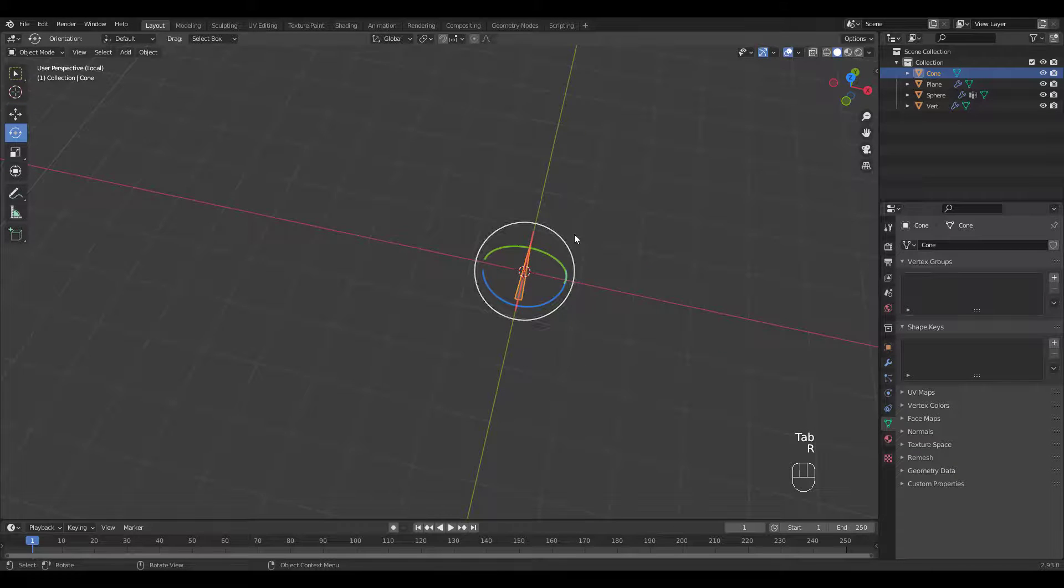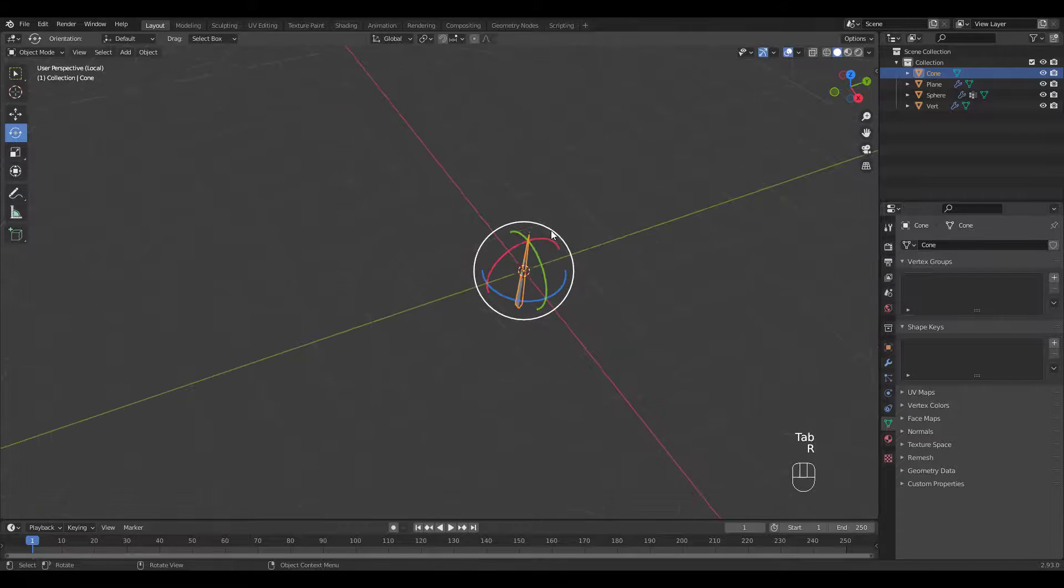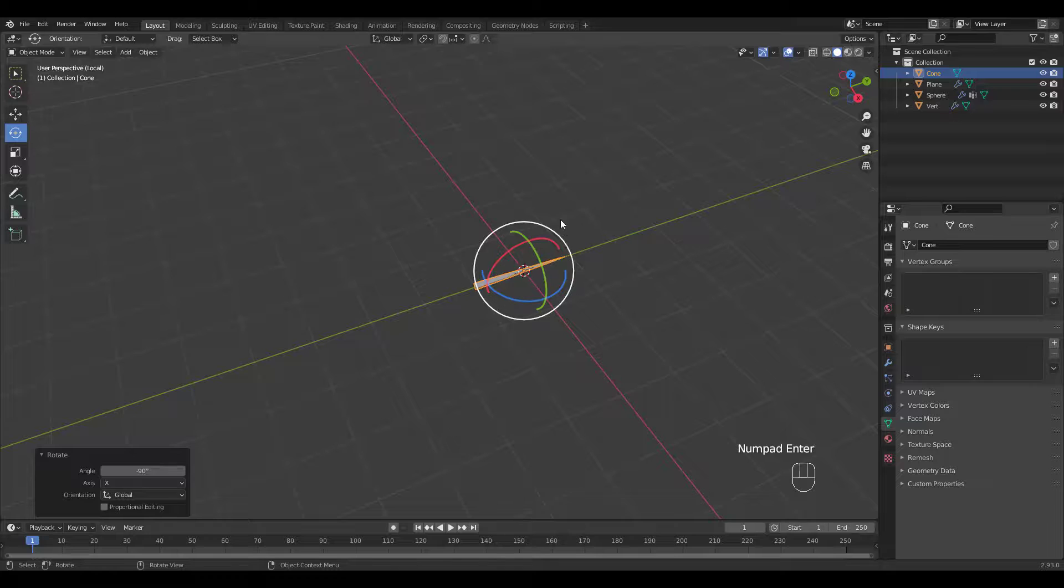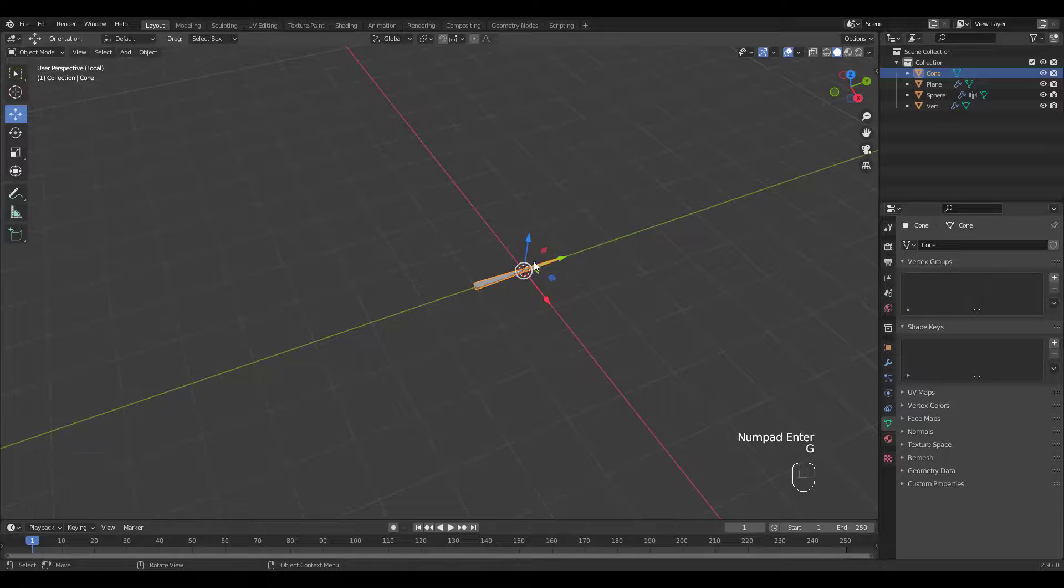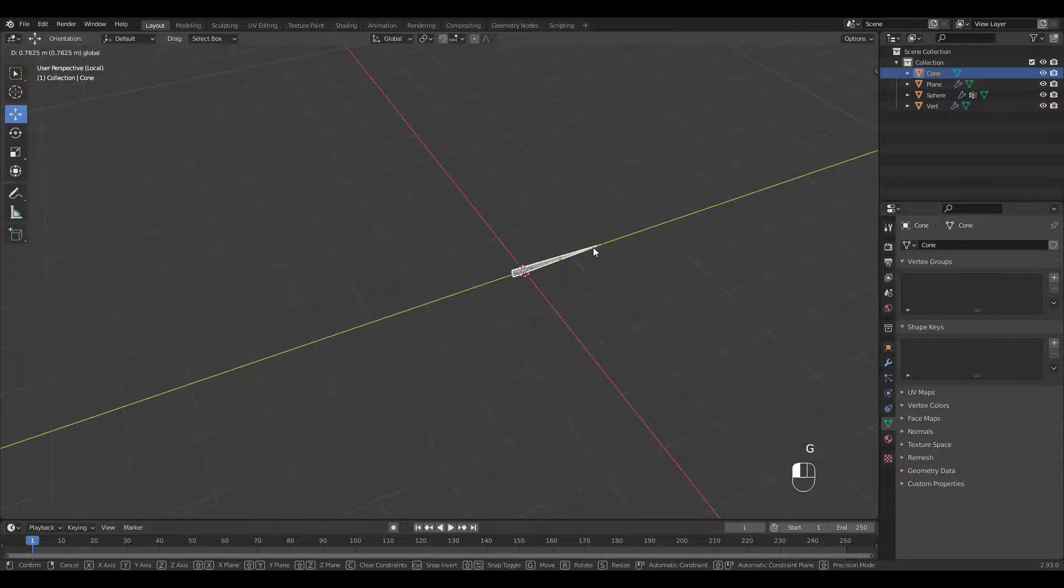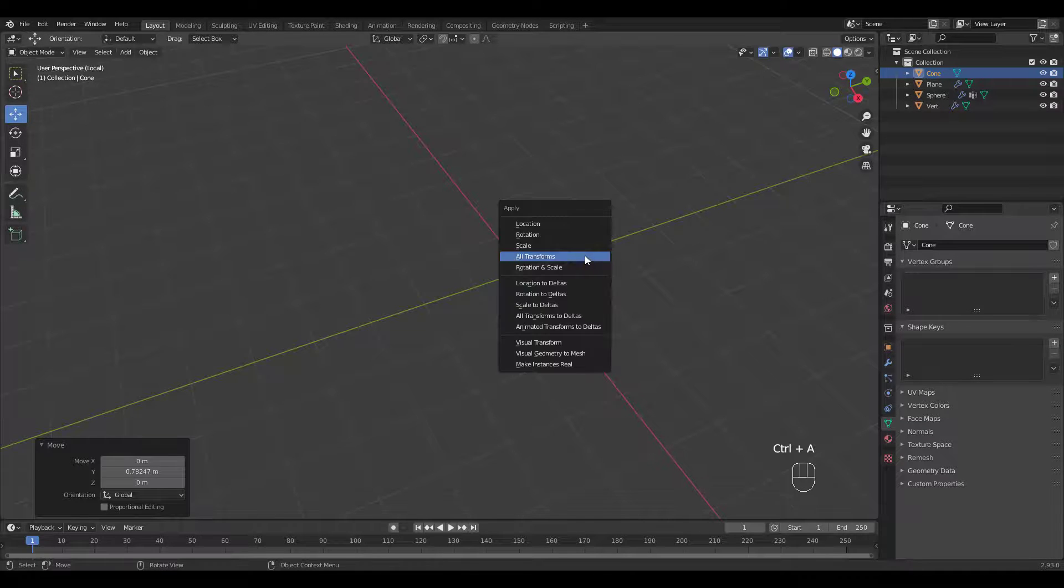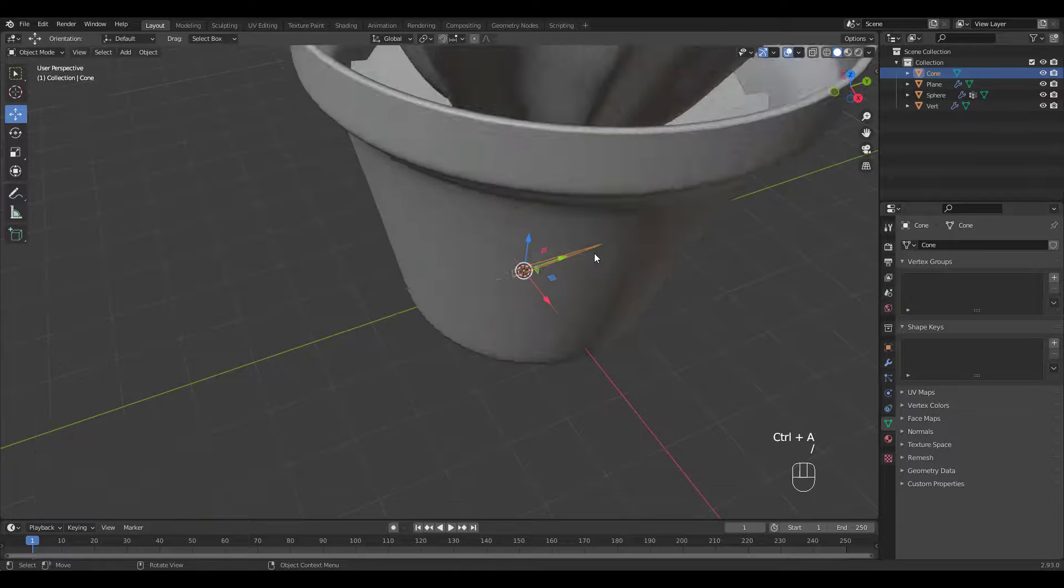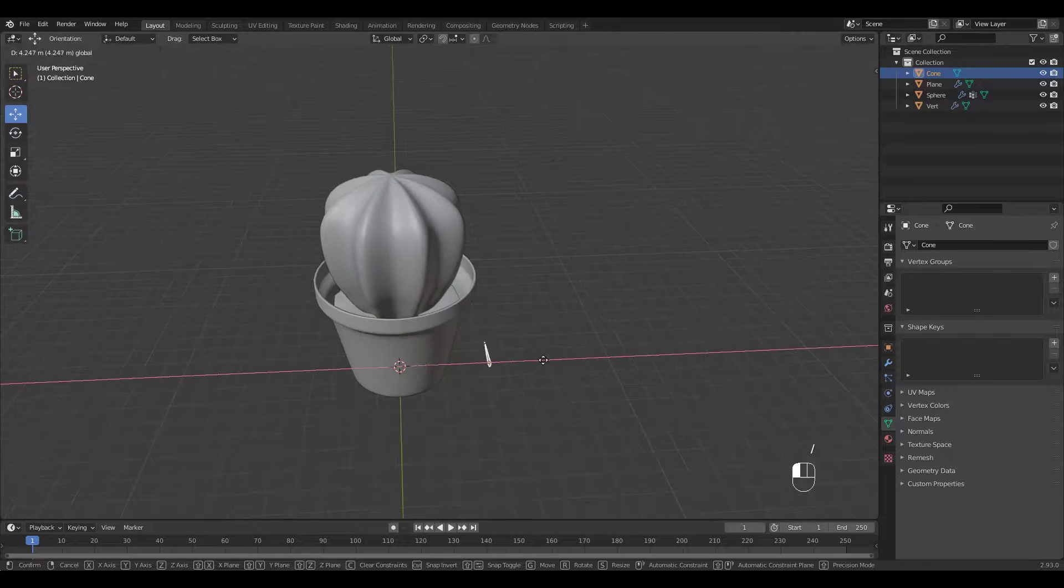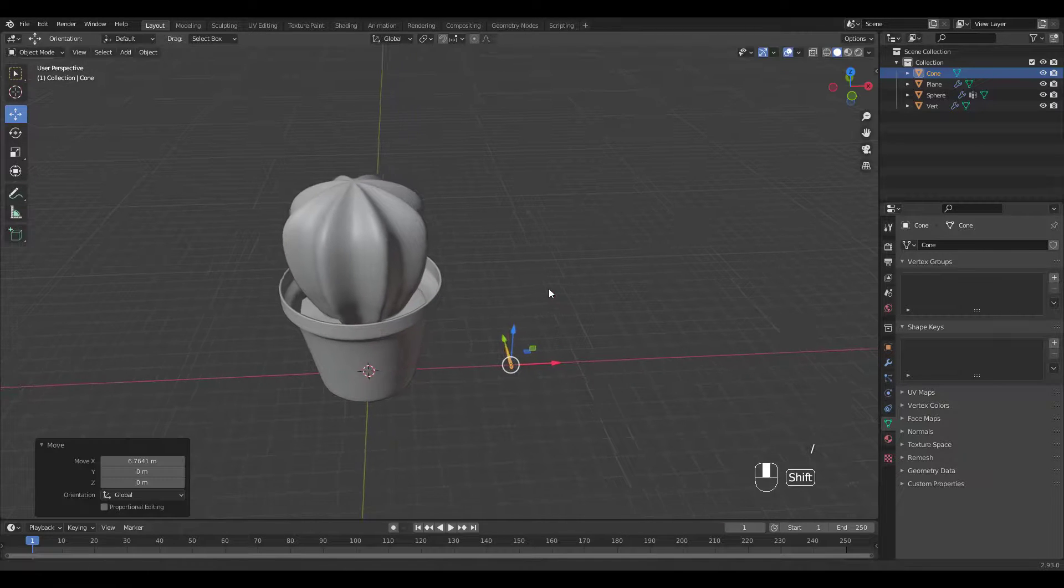In Object Mode, rotate in the X axis. Then move in the Y axis. Control A to apply all transforms. Get out of local view and move the spine to see it better.